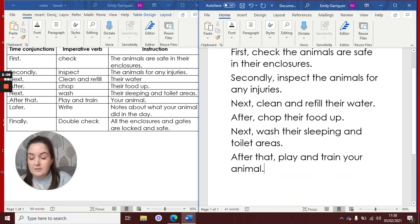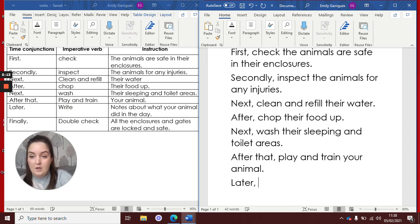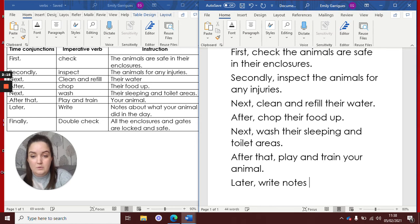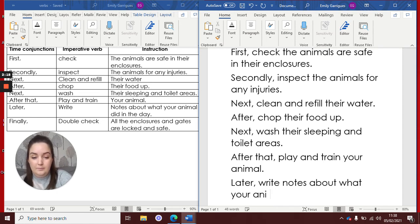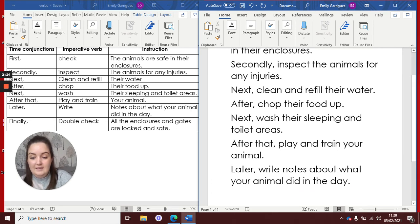Okay, what's the other one? Later, write notes about what your animal did in the day. And then the last one,